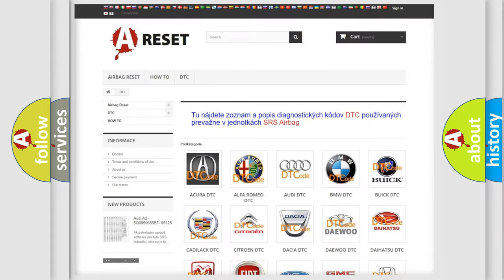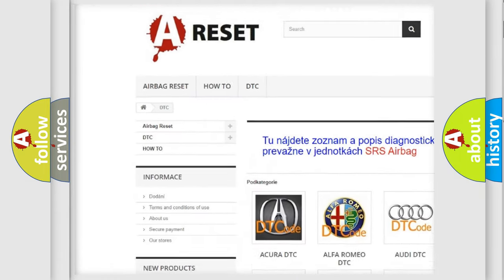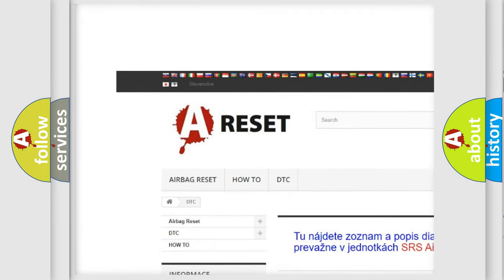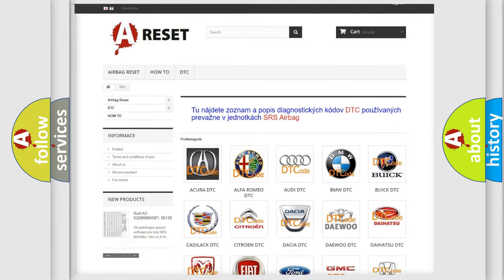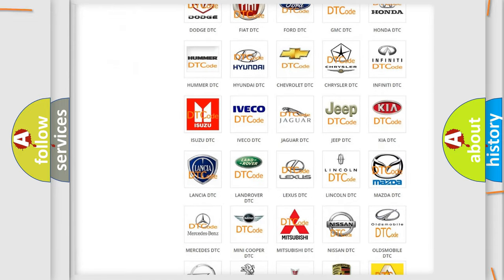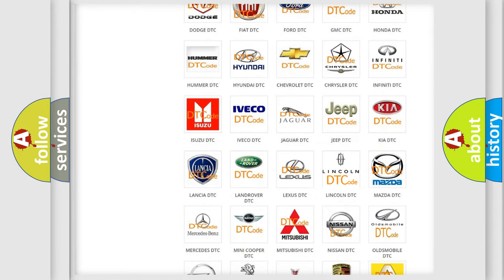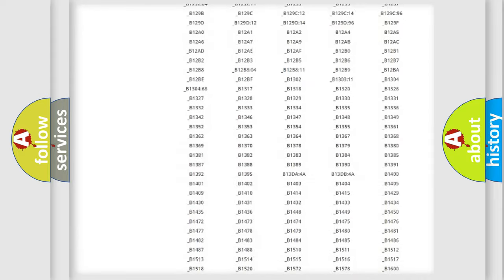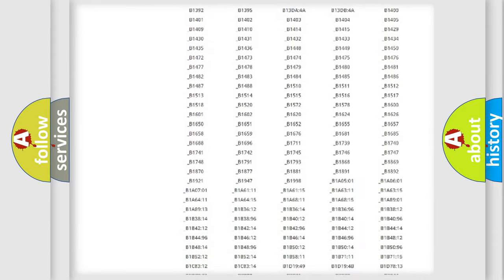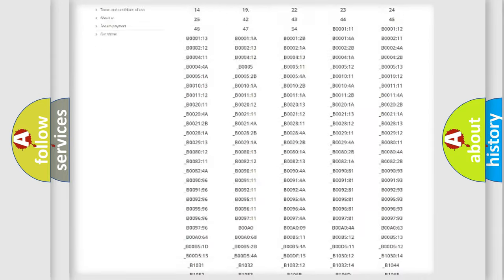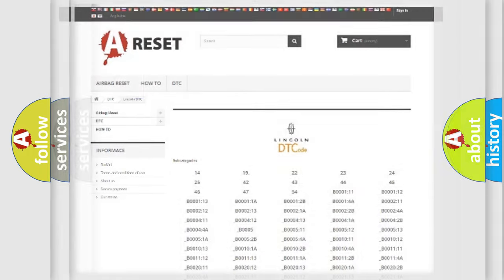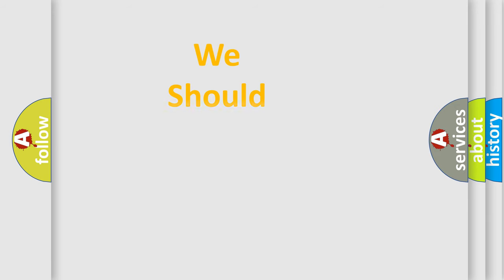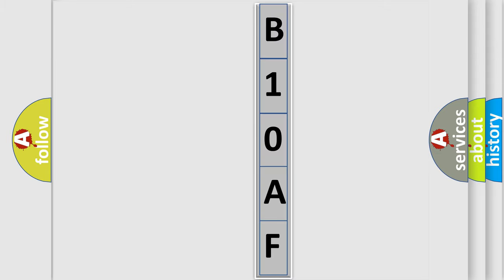Our website airbagreset.sk produces useful videos for you. You do not have to go through the OBD2 protocol anymore to know how to troubleshoot any car breakdown. You will find all the diagnostic codes that can be diagnosed in Lincoln vehicles, and also many other useful things. The following demonstration will help you look into the world of software for car control units.